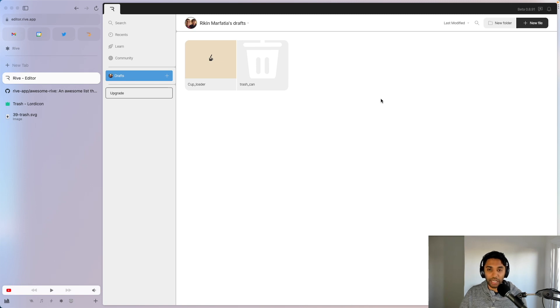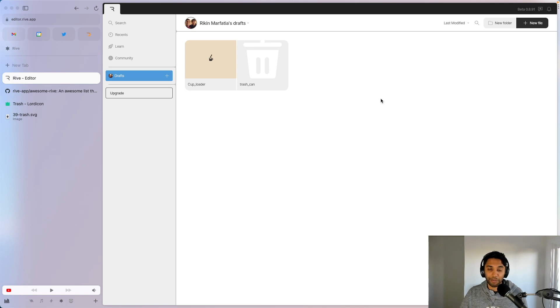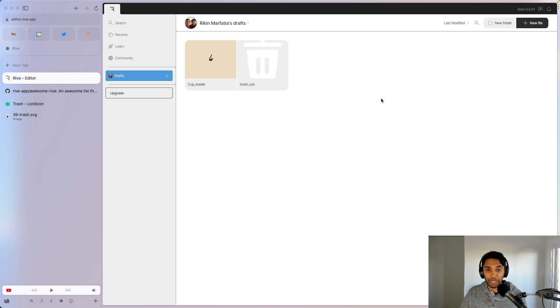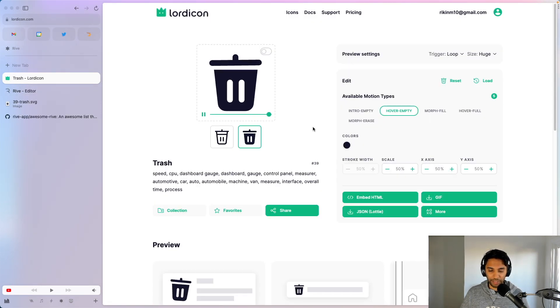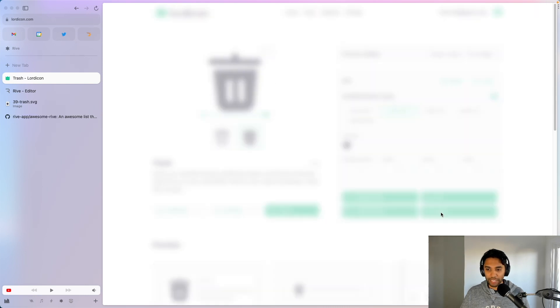I'll go through what dependencies we need to actually use Rive with Android, and then lastly we'll just hook up that animation to a button click and see what happens. So the first step is we download the icon that we want as an SVG.